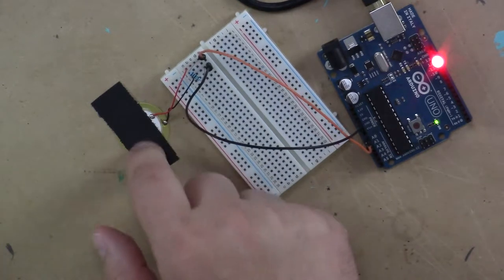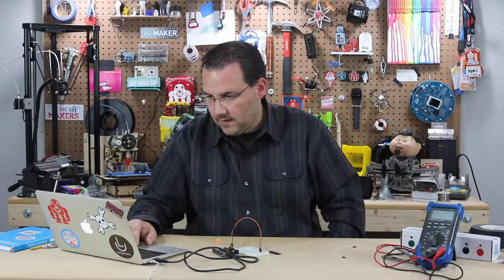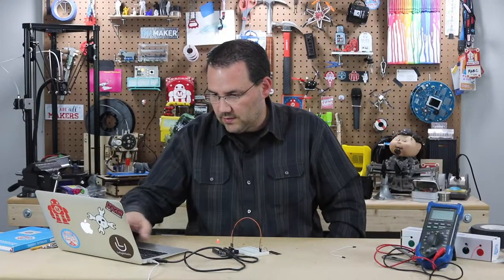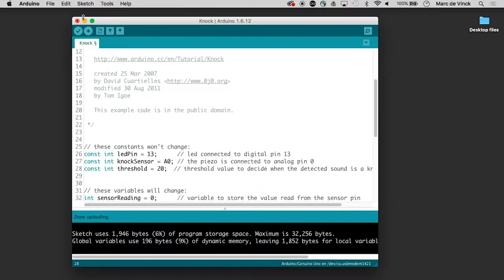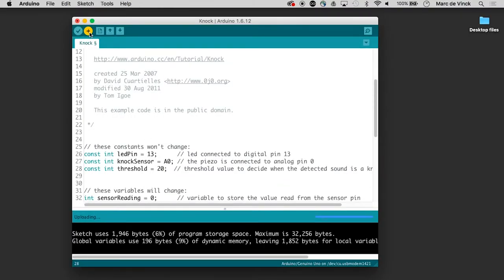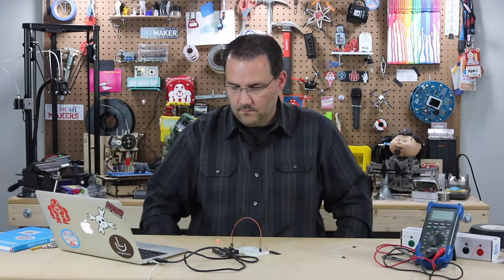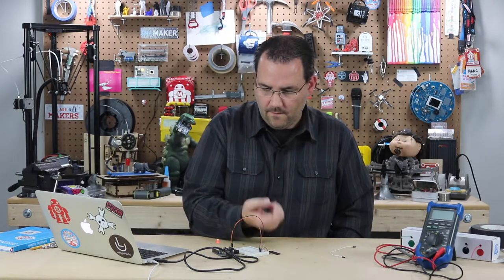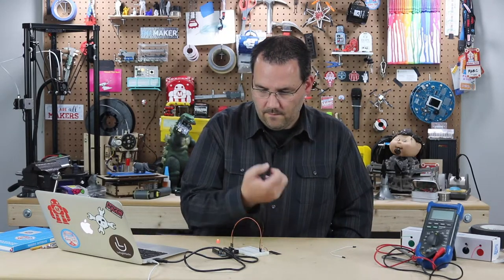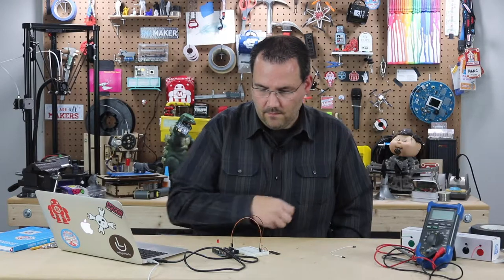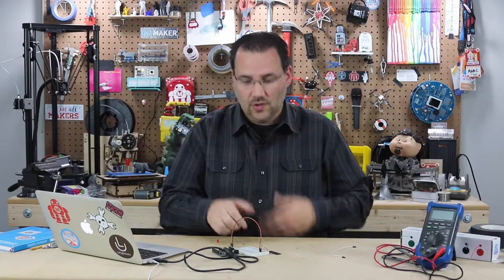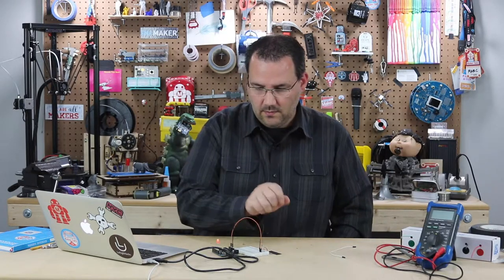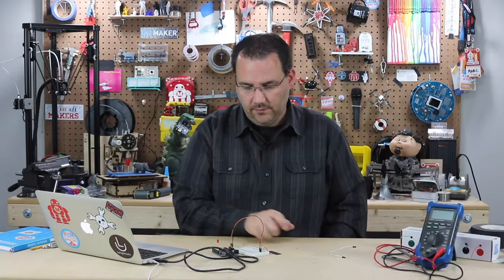And that might be a little too low. Okay, let's change it one more time. Let's go to 20, and upload that.